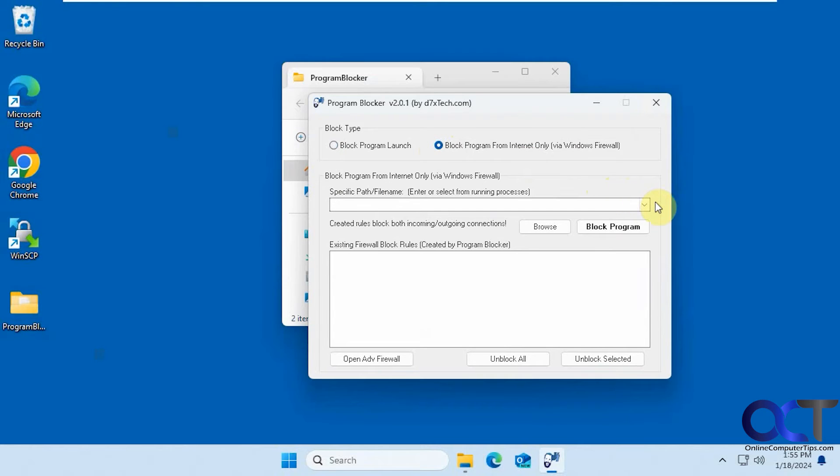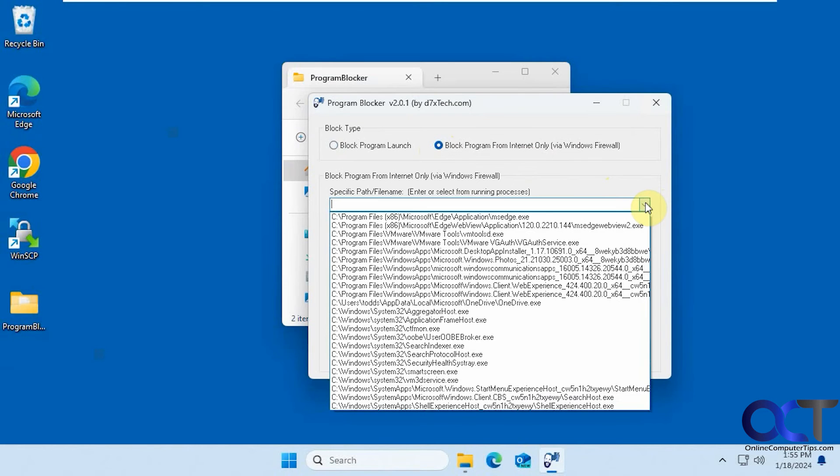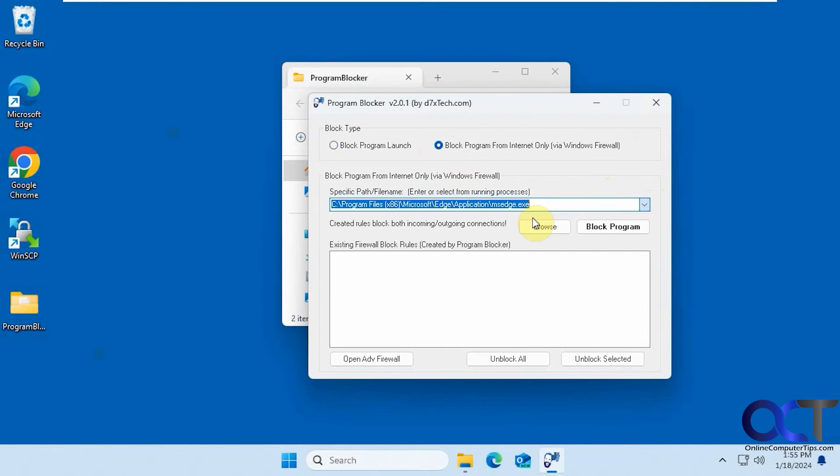So you could browse, or you could pick one of these. So let's try MS Edge for example. Block Program.